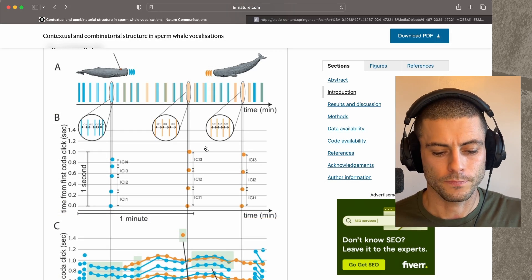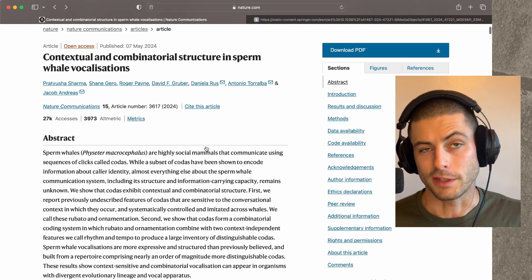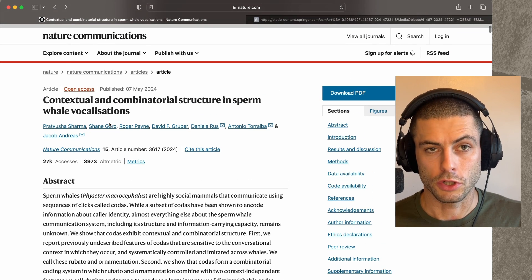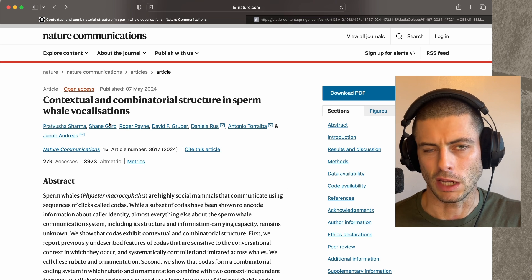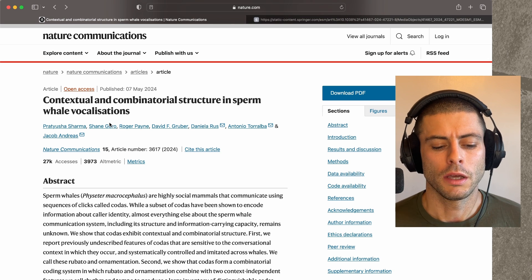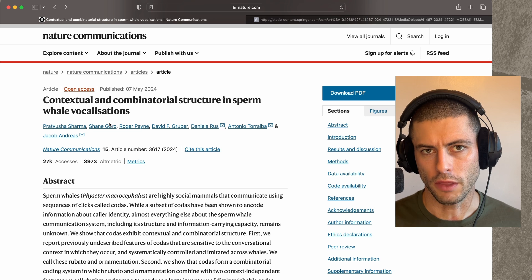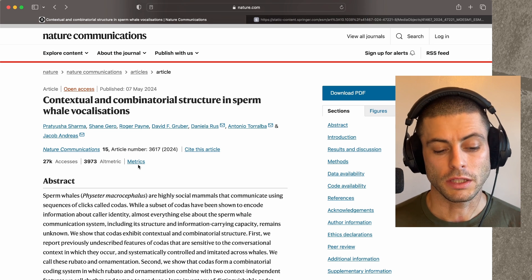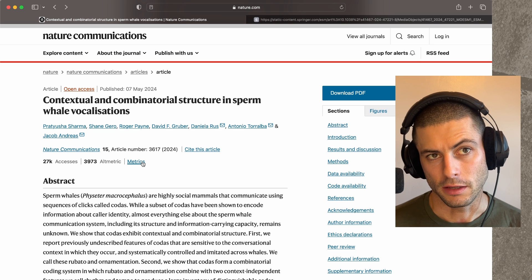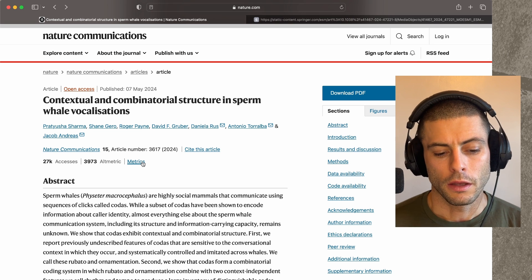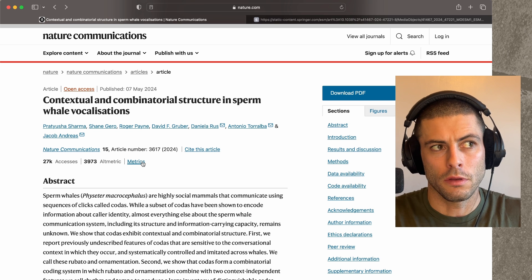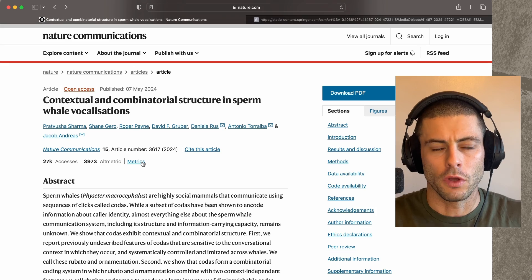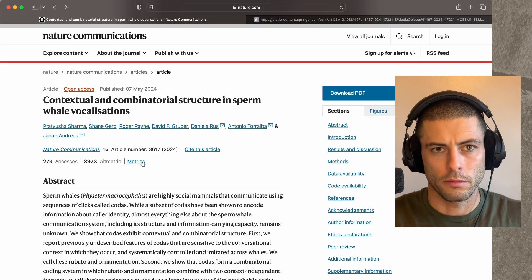Let me talk about how this works as well as I understand it. Here's the paper — it was in the journal Nature by Pratusha Sharma, who's a computer scientist, a data scientist really, working with data that came from whale biologists. Basically what Sharma did was statistically analyze these recordings and was able to boil down the sounds the whales are making into four or five dimensional characteristics.